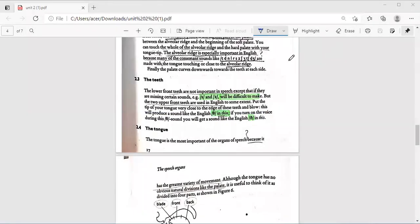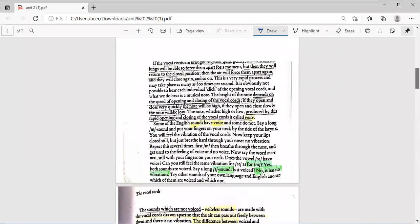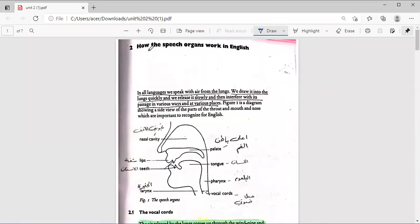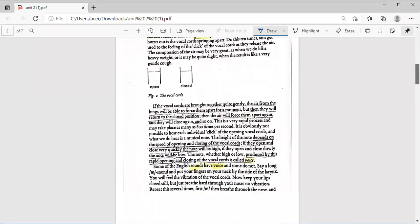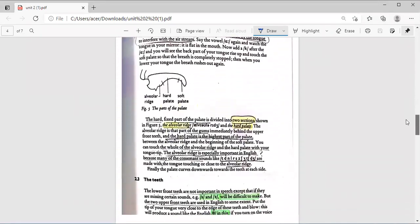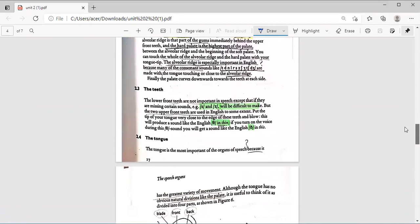Hey everyone, welcome to today's lecture continuing Unit 2 on speech organs — how the speech organs work in English. Today we're going to start with the teeth.